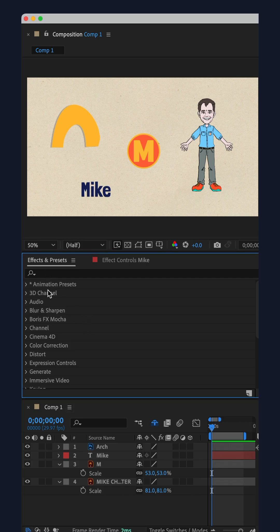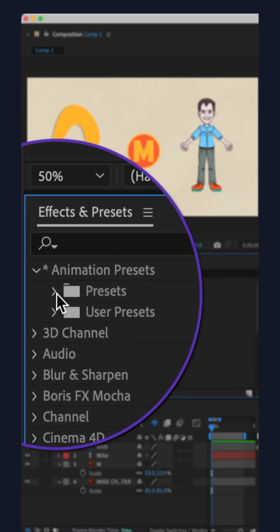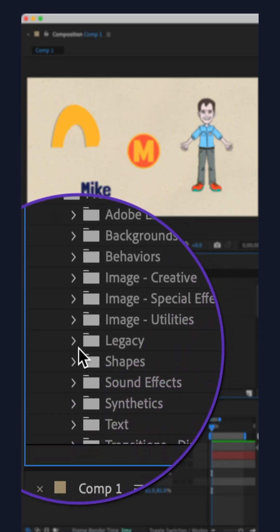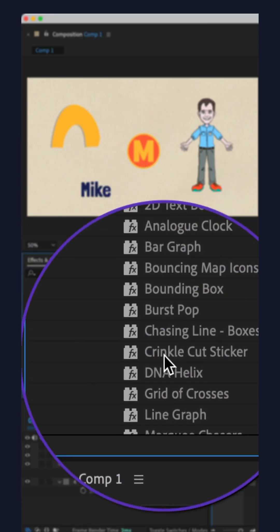Go to Effects and Presets, twirl open Animation Presets, then Presets, then Shapes, then Elements.